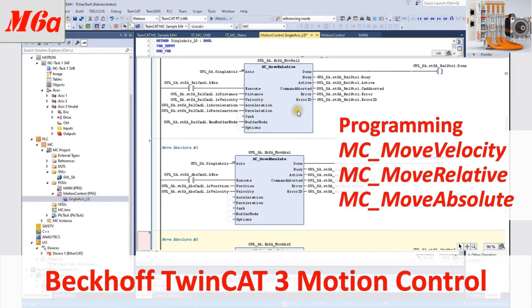Hello everyone, welcome to this TwinCAT motion control series video. In this video, we will mainly talk about the three commonly used motion commands: move velocity, move relative, and move absolute. These are the three common motion controls used for single axis movement — 99% of motion commands come from these three main commands.